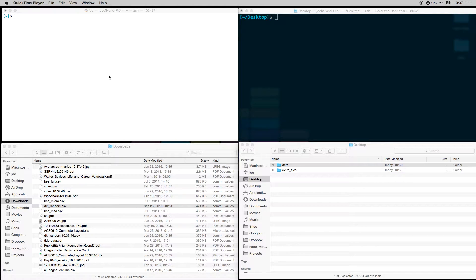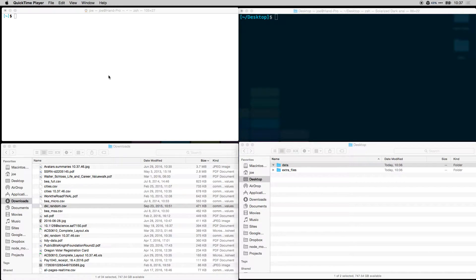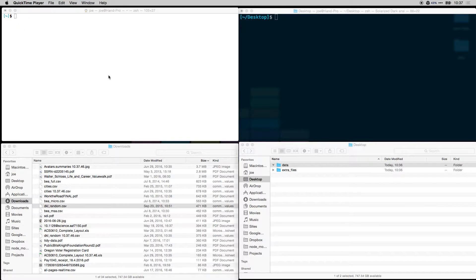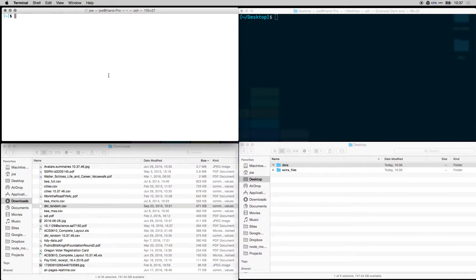This is Joe. I'm going to be demoing the DAT CLI that we will be releasing soon. This CLI has some live updating features, so similar to Dropbox, when you update or add new files they'll get downloaded immediately to wherever you're sharing them to. I'll demonstrate how that works and show what the CLI looks like and how it works.